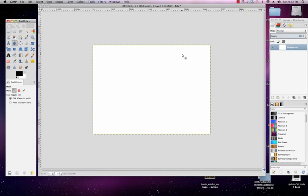So web resolution is 72 DPI or PPI, and print resolution by default is normally 300 unless otherwise specified by your print provider. I want to do a real quick tutorial to show you how when you're creating a new document, how to actually set those settings.